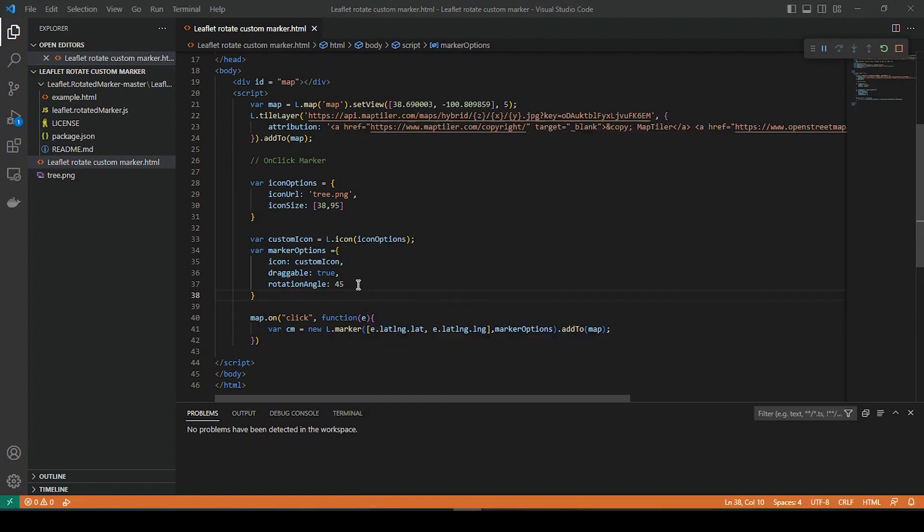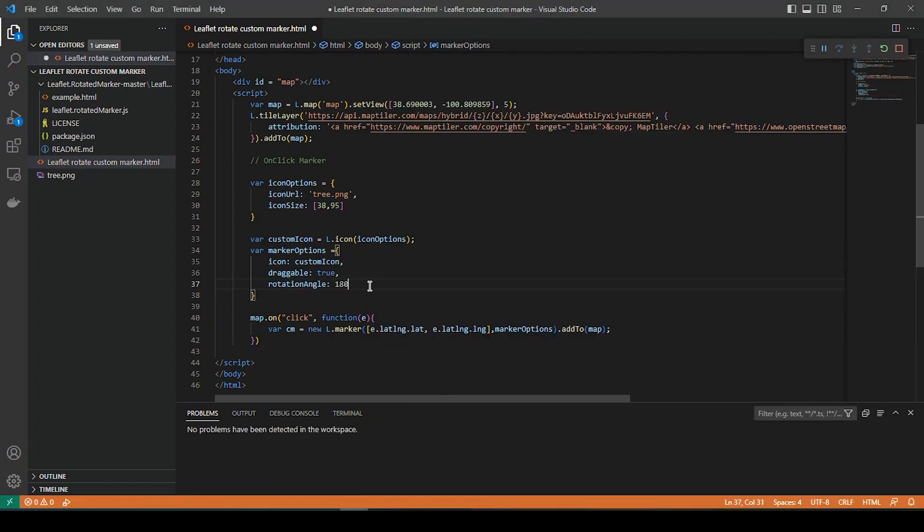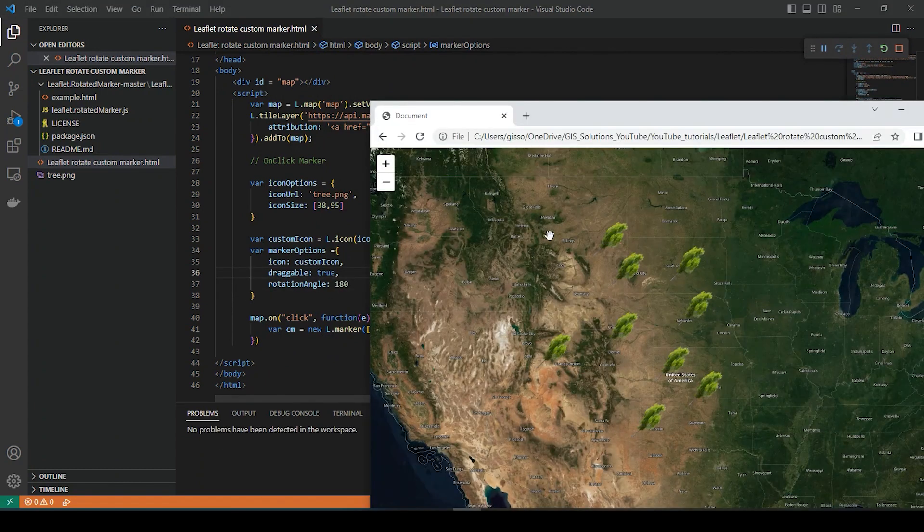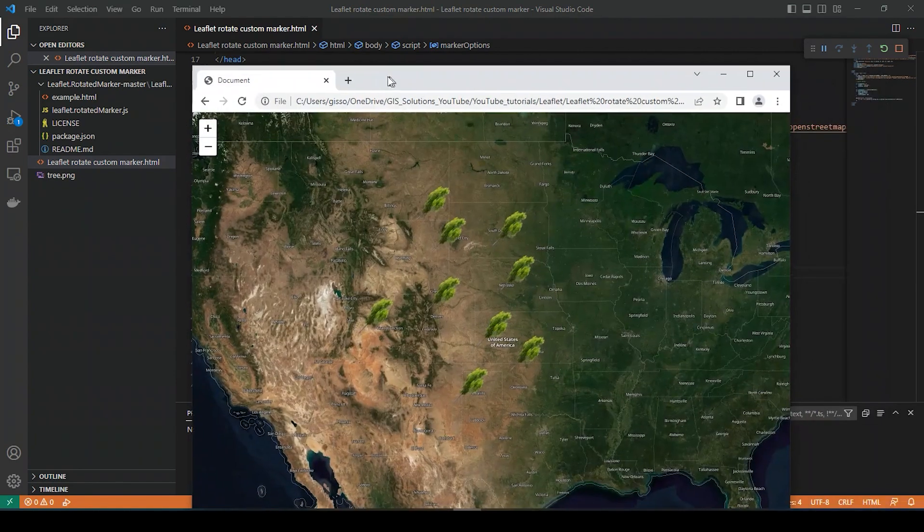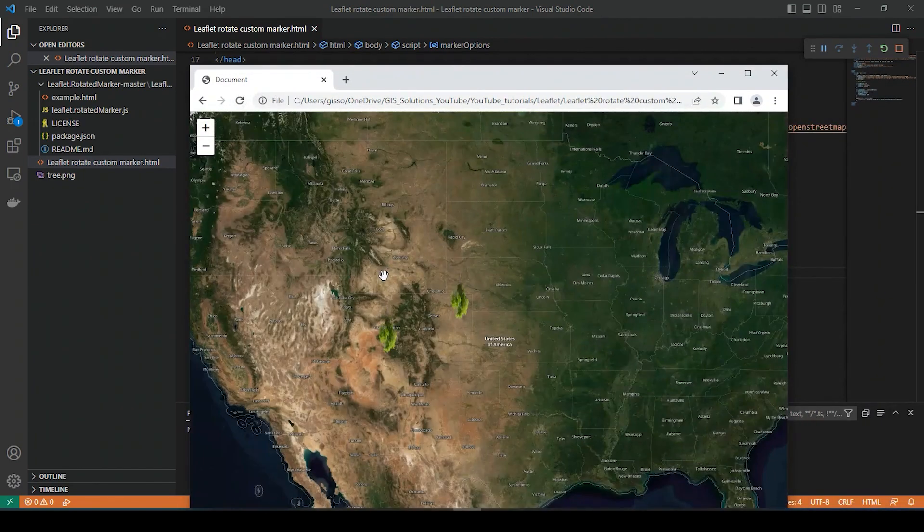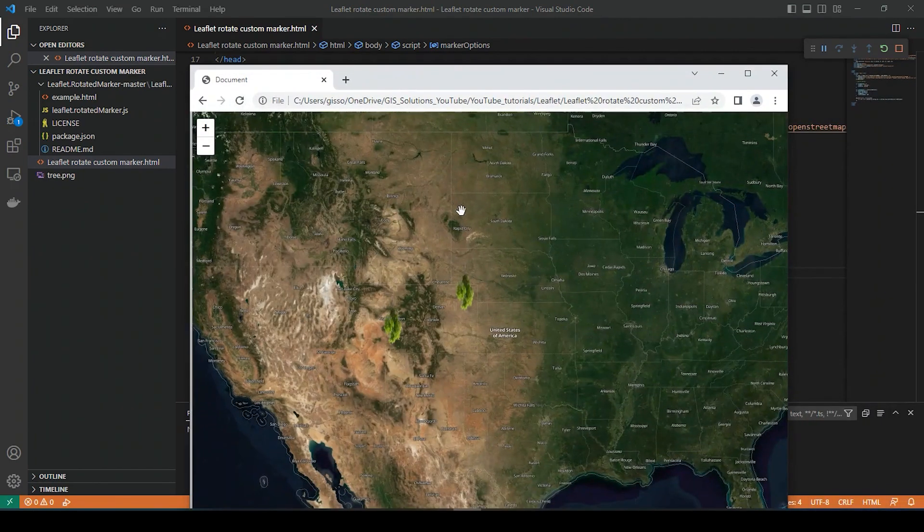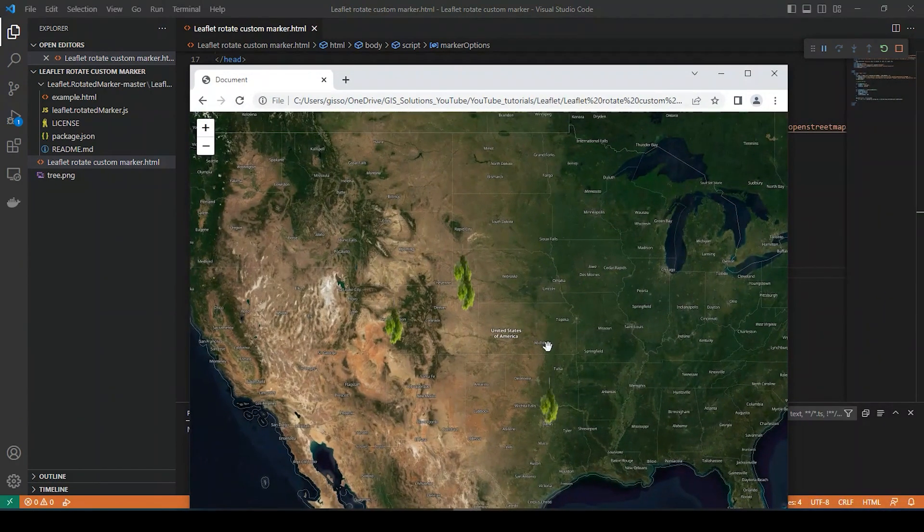Once again, we could change that. We have rotation. Or upside down.